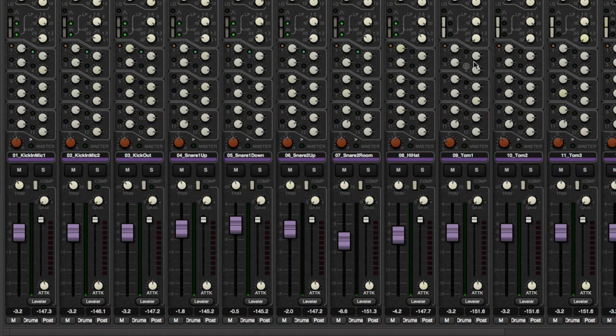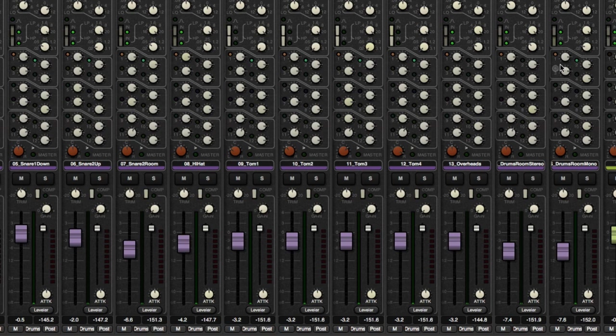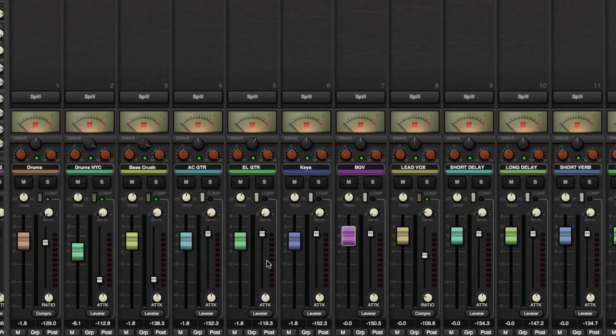I want the kick in and out to go to two as well. I want the snare up and down. Okay. And I also want the toms to go to drum bus two.